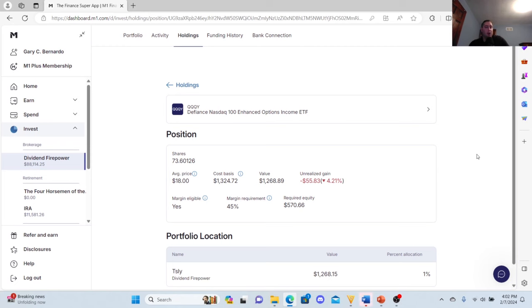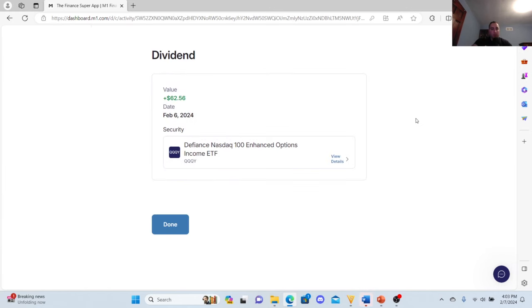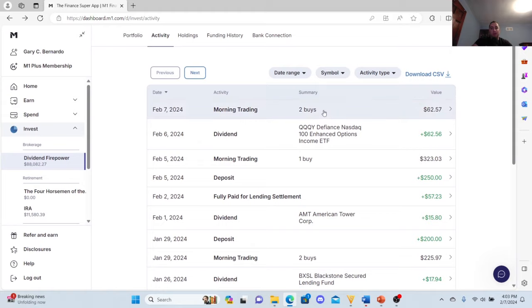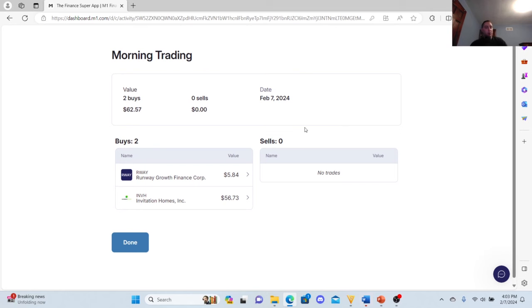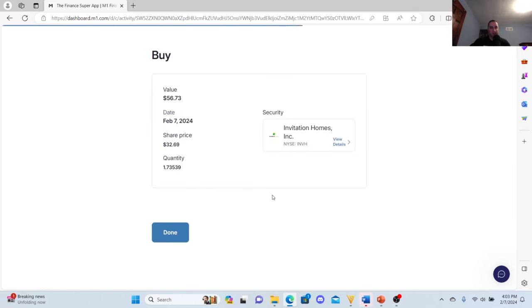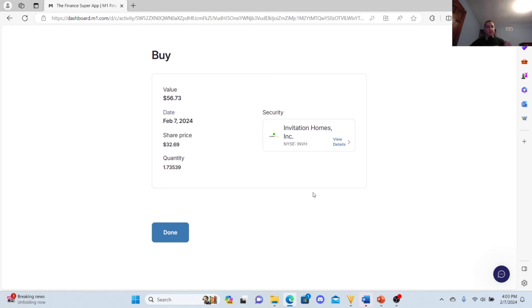So I'm going to jump to how much I made. I made $62.56 in QQQY, which bought me Runway Growth Finance Corp., a business development company I just bought. And it bought me shares of Invitation Homes. And the nice thing is, I got 1.73 shares of that.